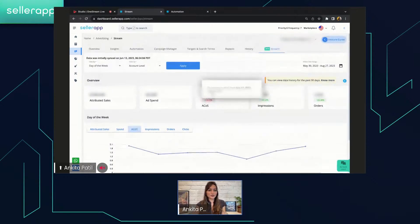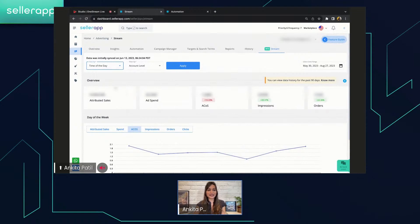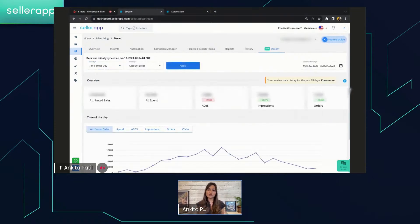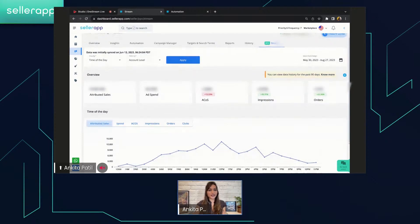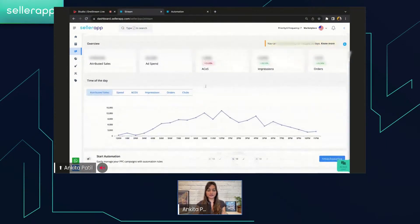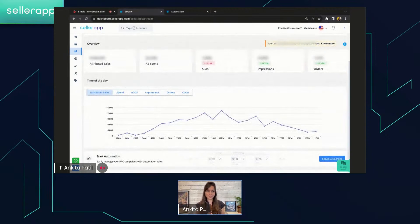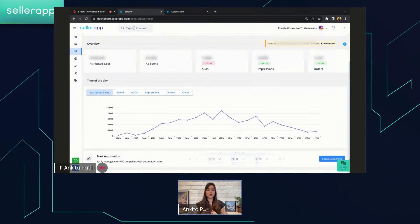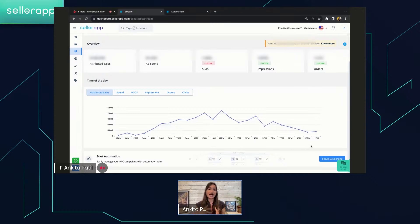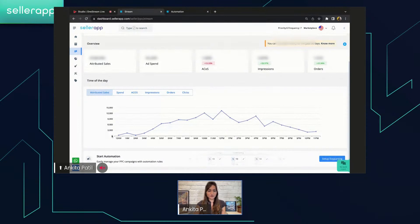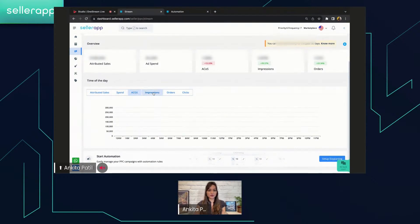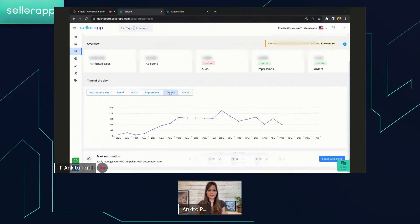Now, after that, we have the last one, that is time of the day. It gives you insights into different hours of the day, like how your campaigns are performing. In this, again, you get the overview section over here, and then we have the graphical representation which is of more interest. Time of the day, again, on the horizontal line you will find the different hours of the day. These hours of the day are basically differing from 12 AM to 11 PM on an hourly basis. On the vertical line, you will get the different values of the sales, then we have the spend, the ACOS, impressions, the orders, and the clicks.